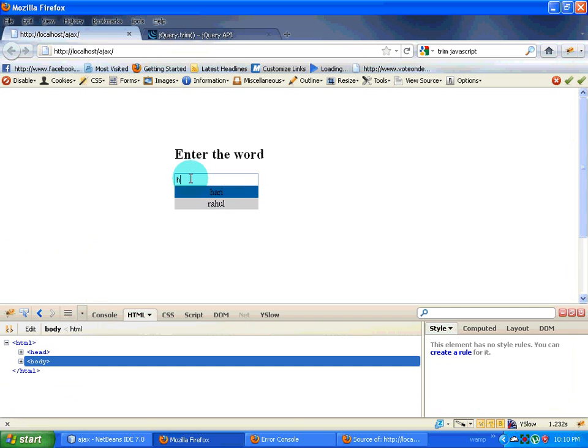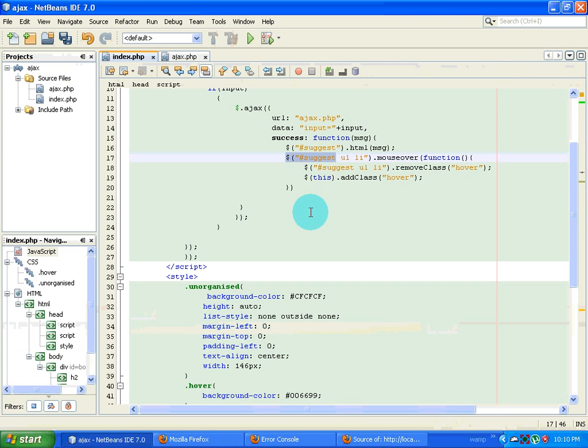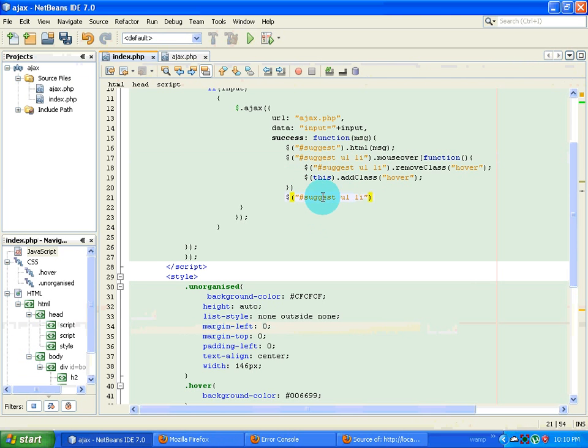So the way that I'm going to do is I'm going to copy this. So I'm going to select all the li tags inside suggest and ul and dot click. I'm going to write a function over here.